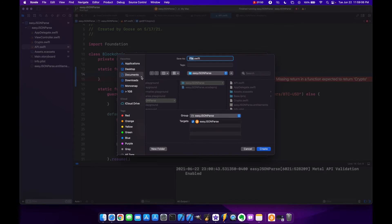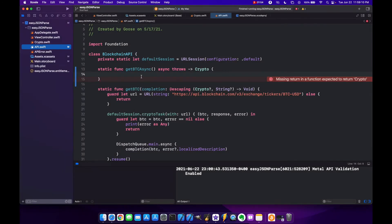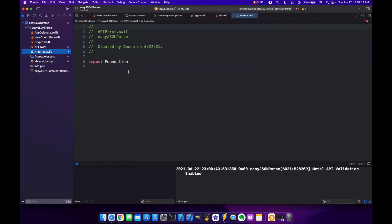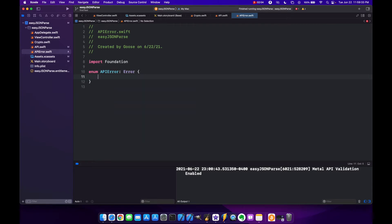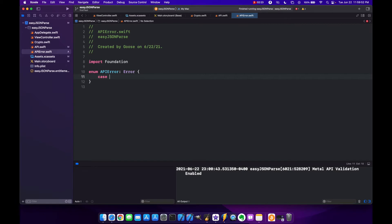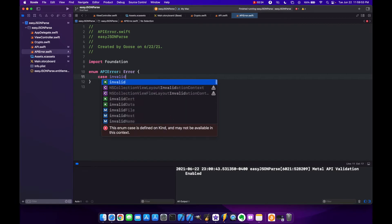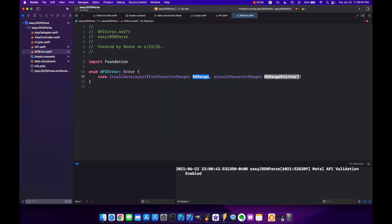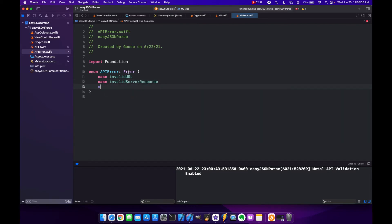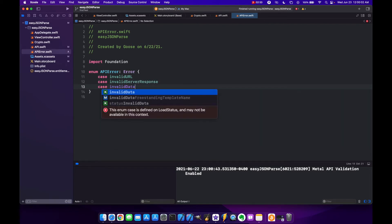We'll make a Swift file and call this APIError. Here we'll make an enum APIError of type Error and we'll put three different cases: we could have a bad URL when we're making the request, we could have an invalid server response where it doesn't return 200, or we could have invalid data returned from the server that doesn't match our model. So let's make case invalidURL, case invalidServerResponse, and case invalidData.